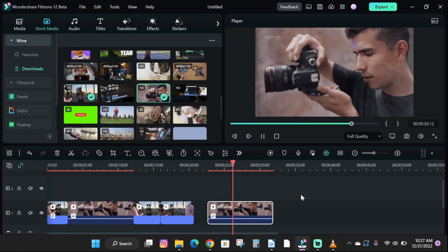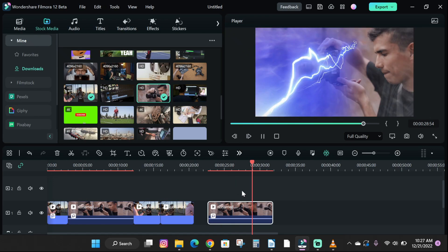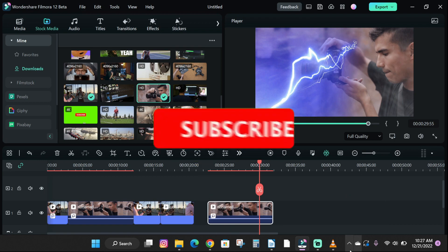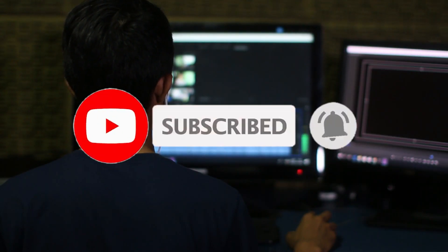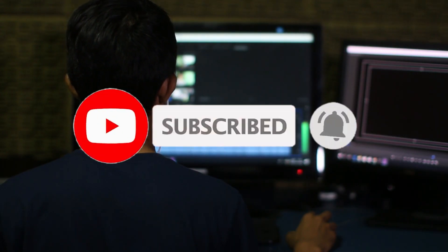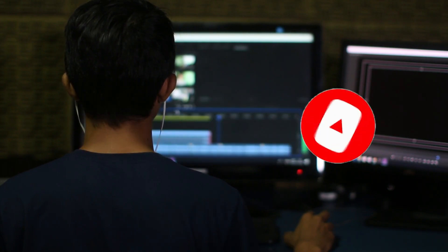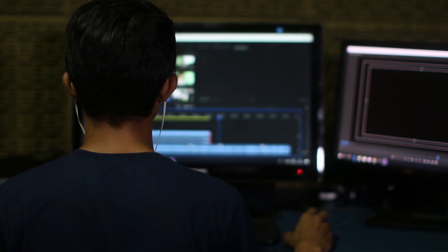So guys, if you found this tutorial helpful, please drop a like and subscribe to the channel for more helpful content. And also check the link in the description to try out Filmora now.